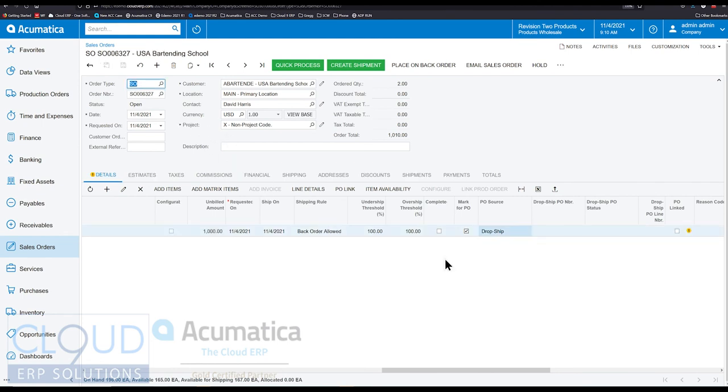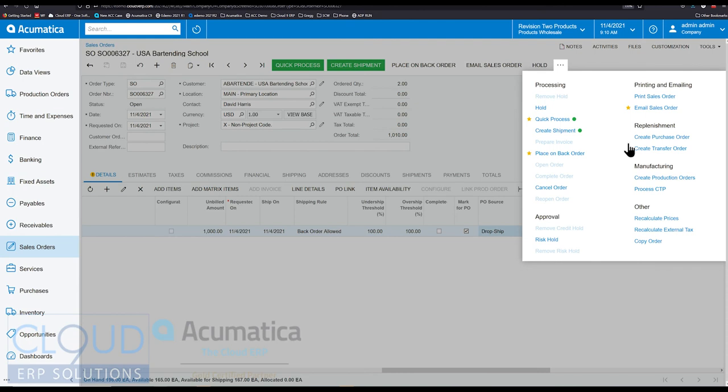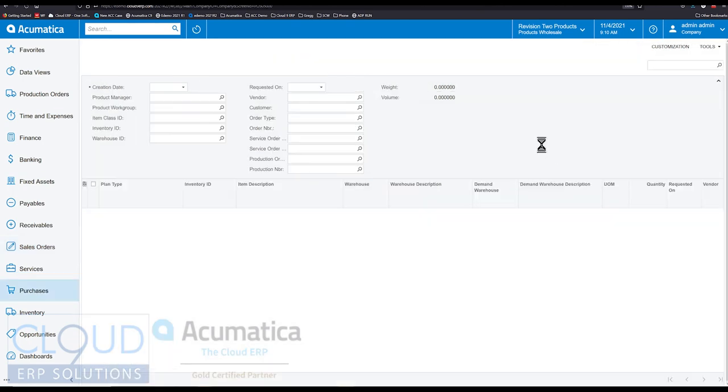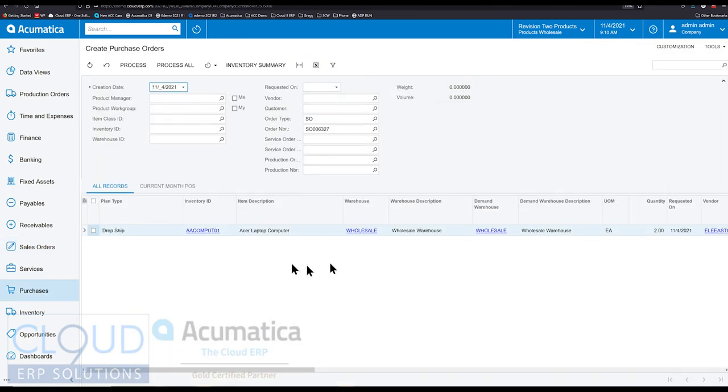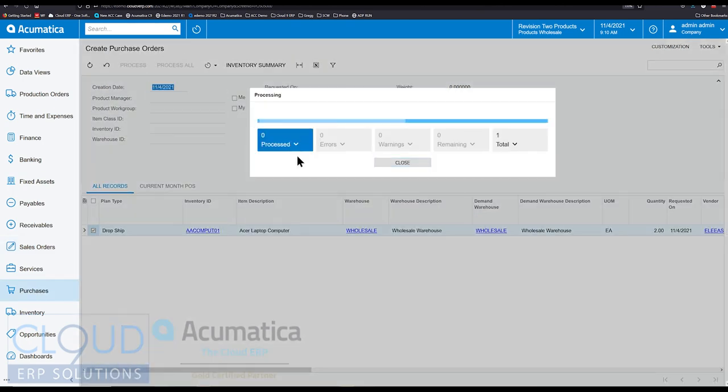We can do this from our main purchasing screen. We have a processing screen that can scoop up all of these mark for PO orders and lines and generate all your purchase orders. But in this case we'll click over here and we'll create a purchase order. So we'll say process all.